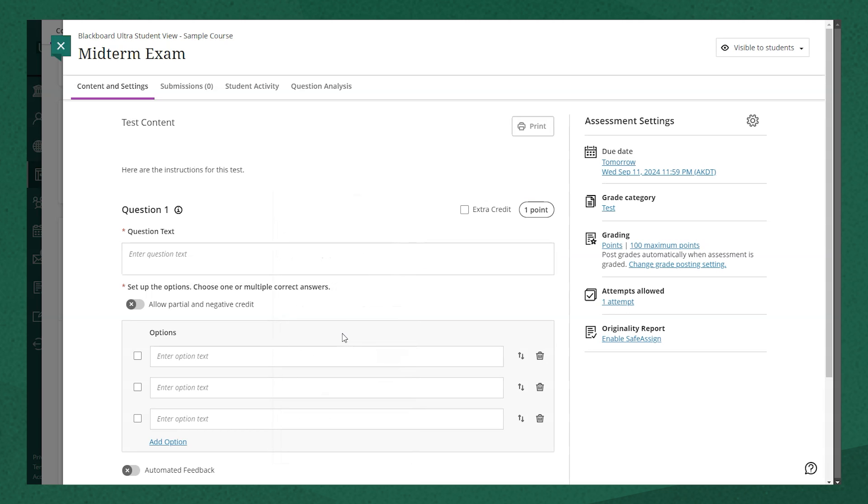So a new screen will appear and you have some options right off the bat. The first thing is, is this an extra credit question?